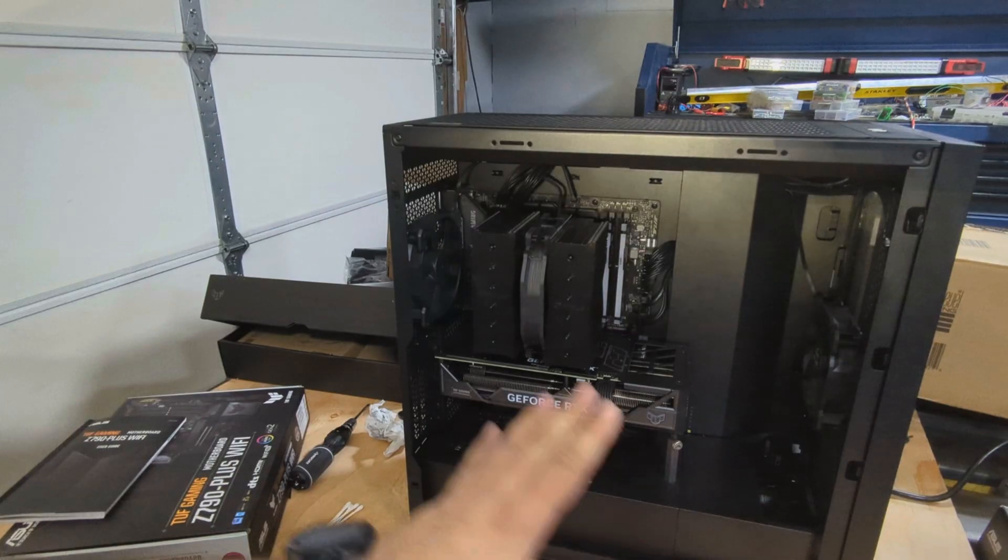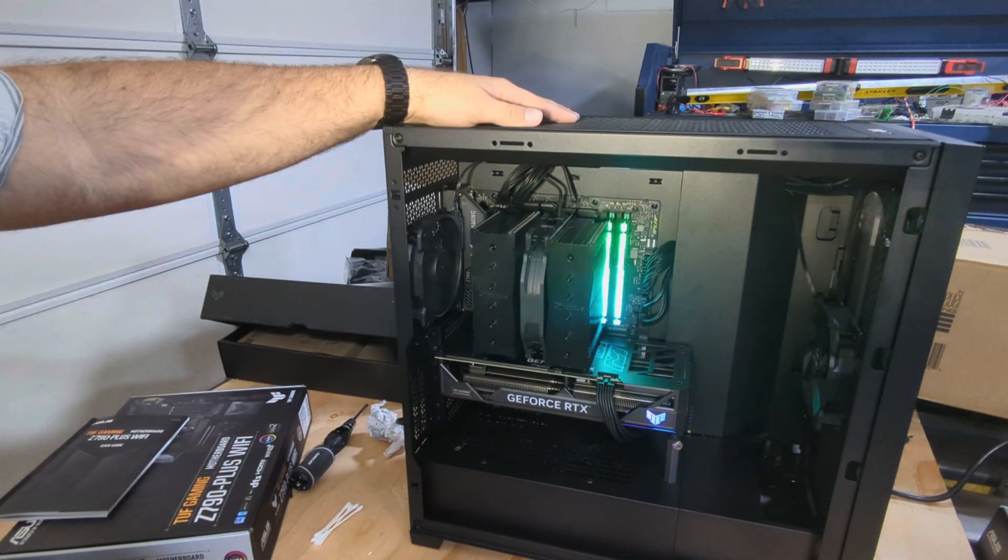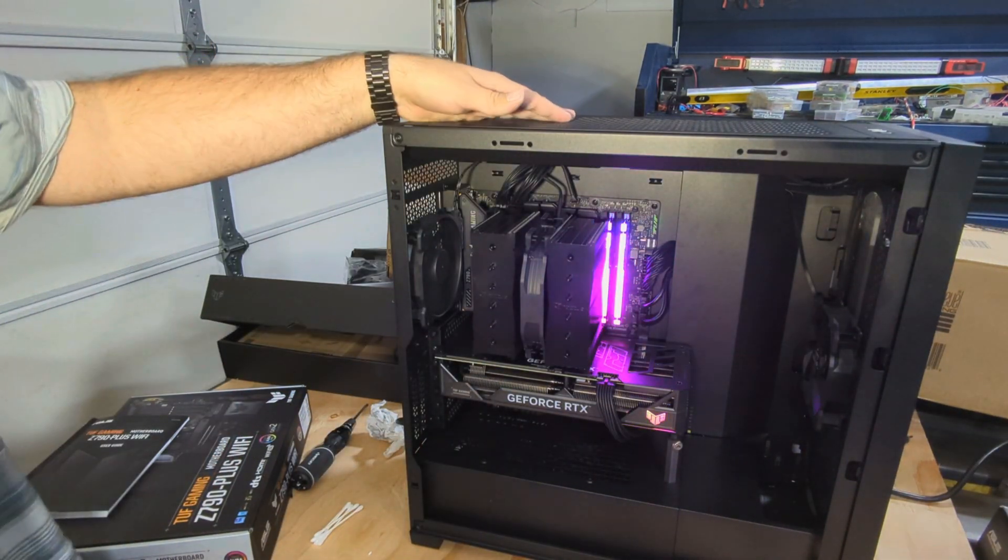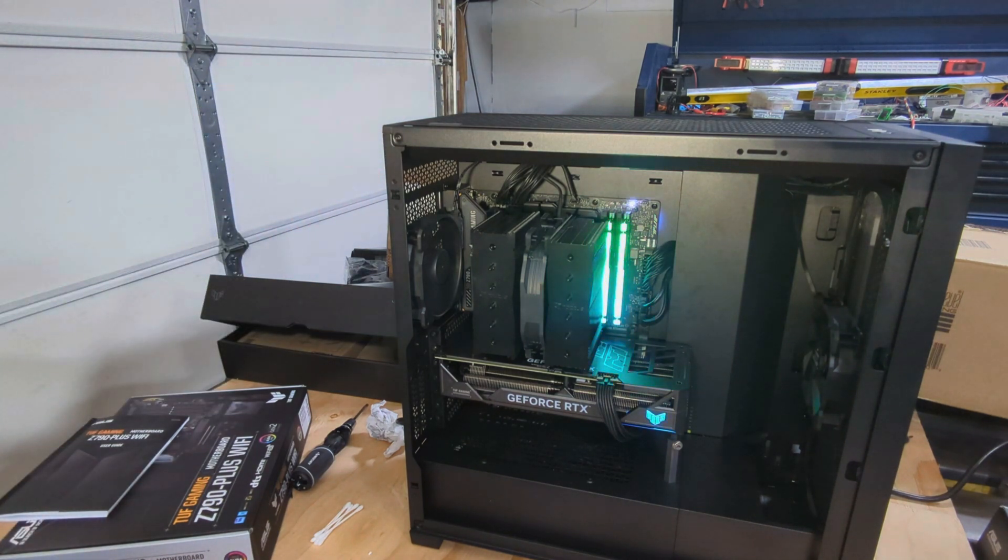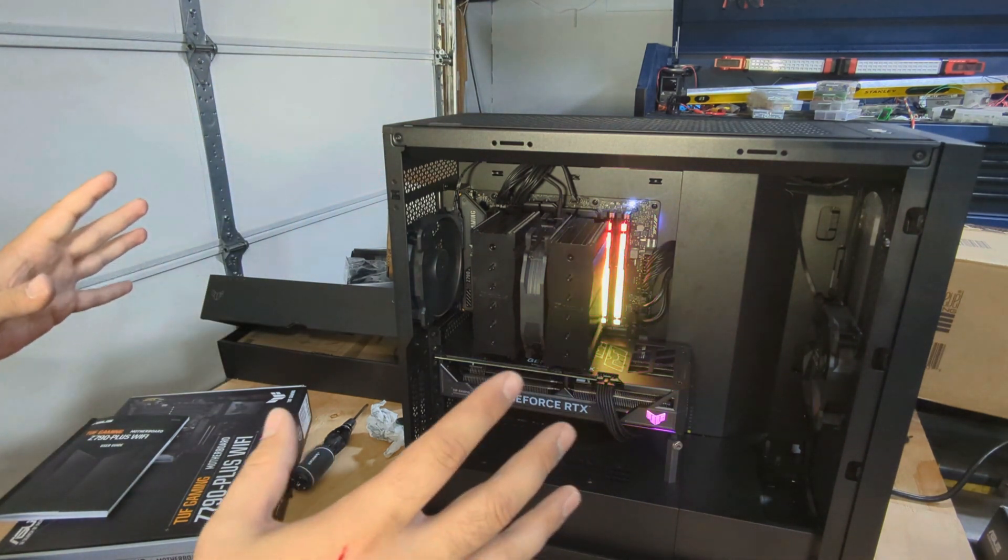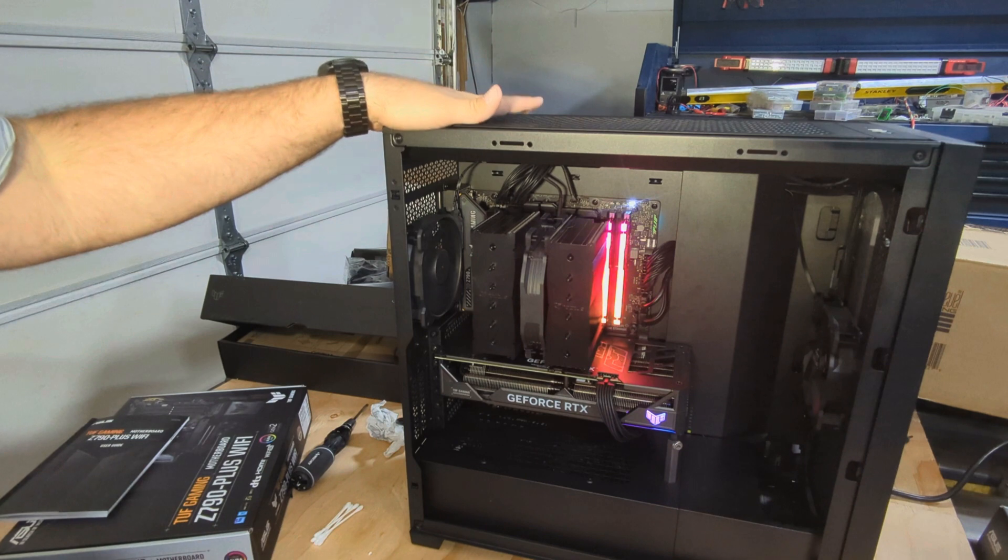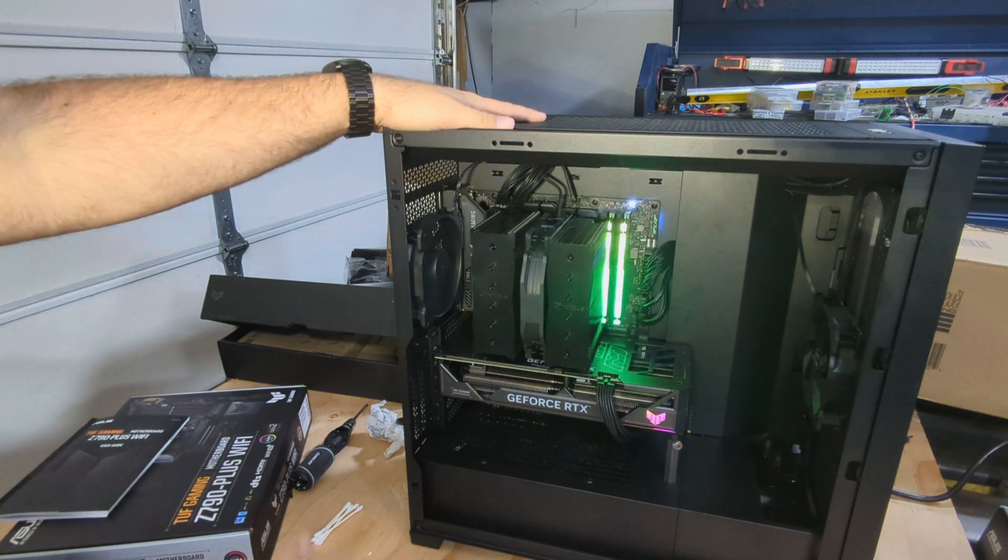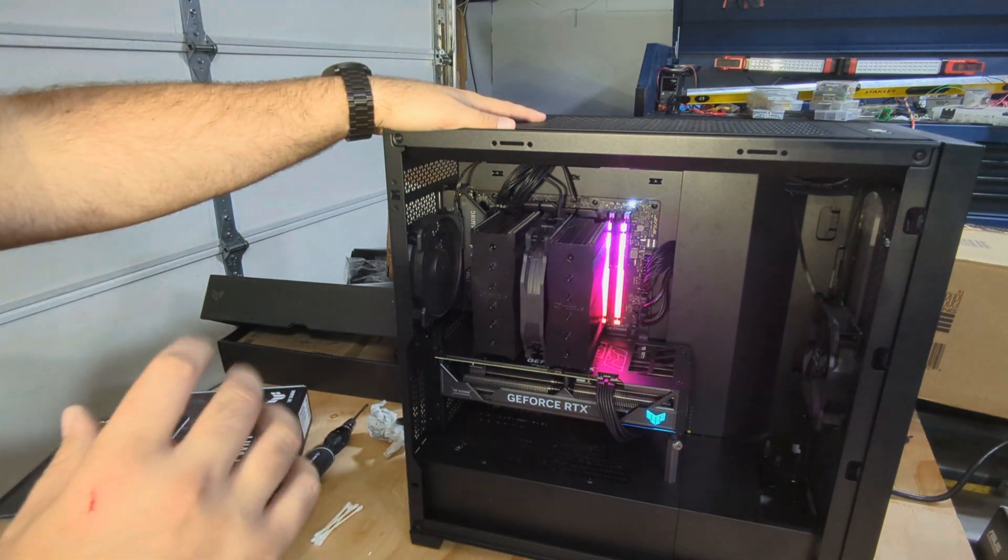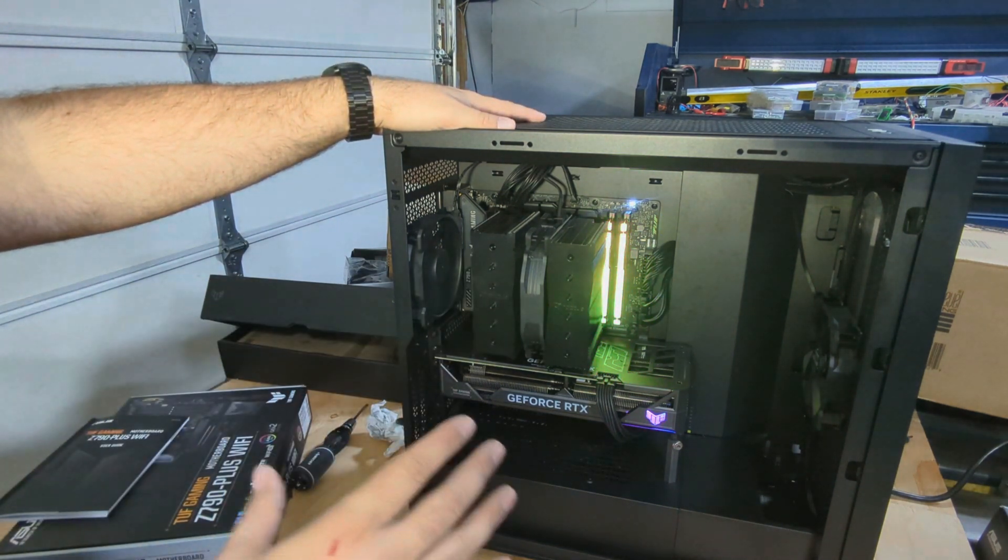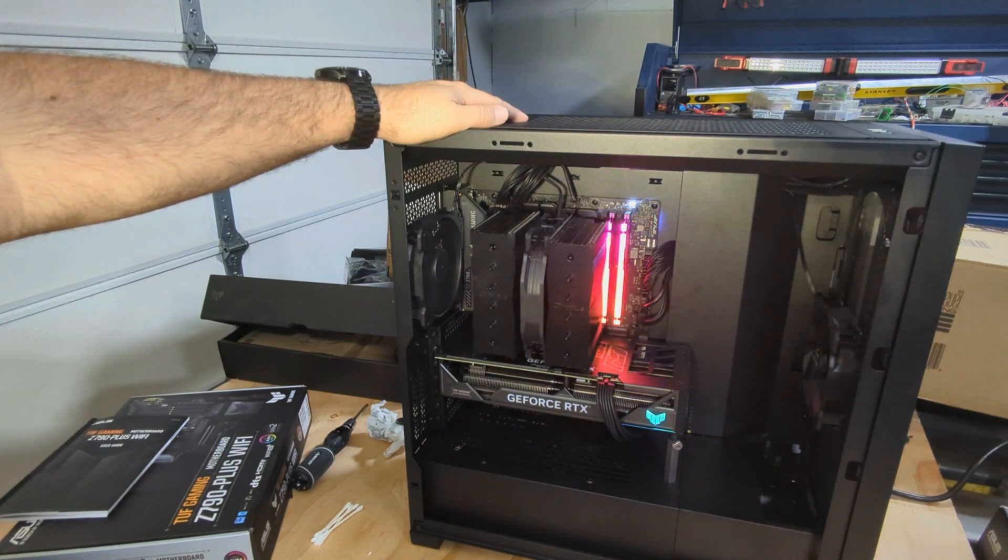All right, all installed. Moment of truth. Hey, here we go, dual channel working. Everything appears to be in order.